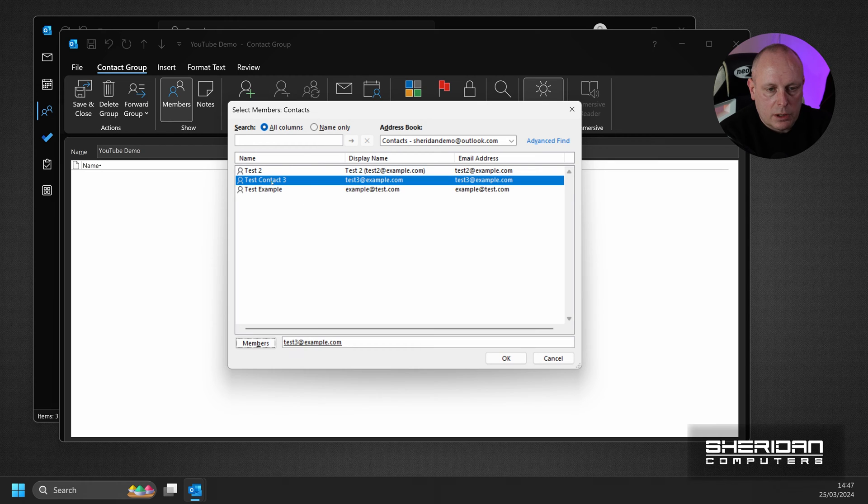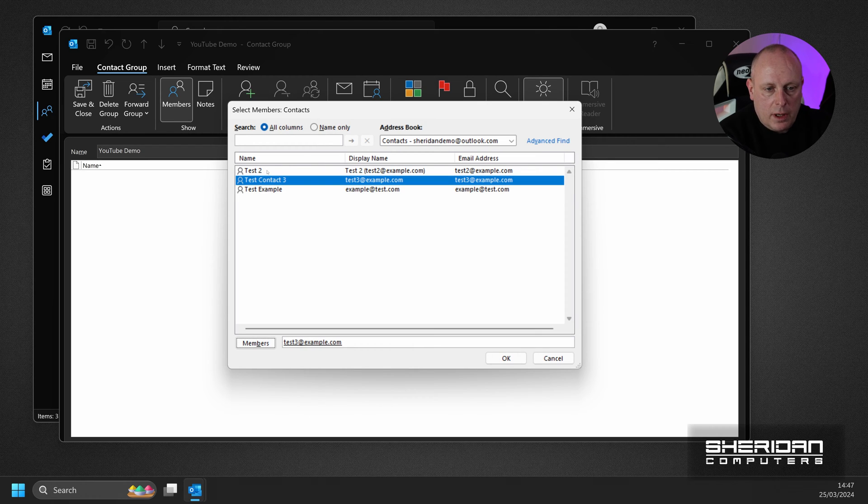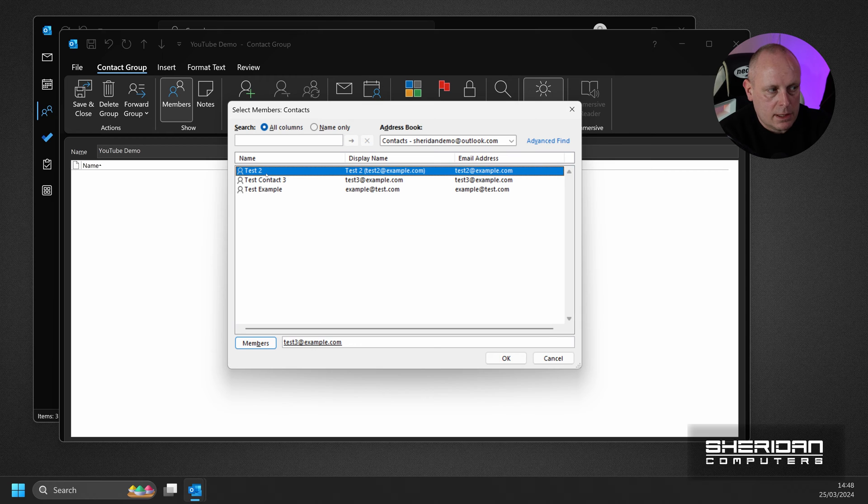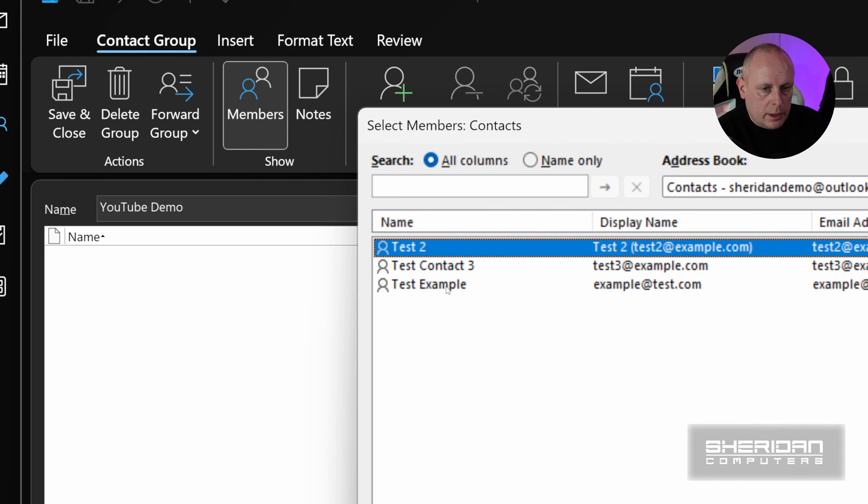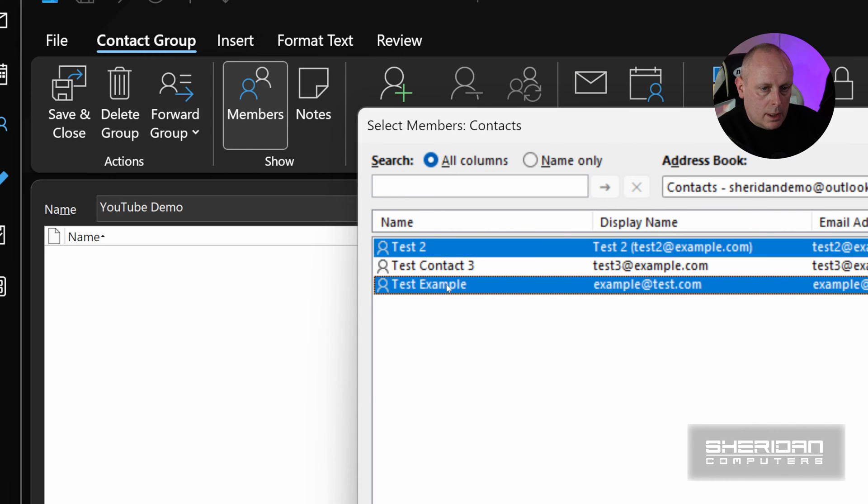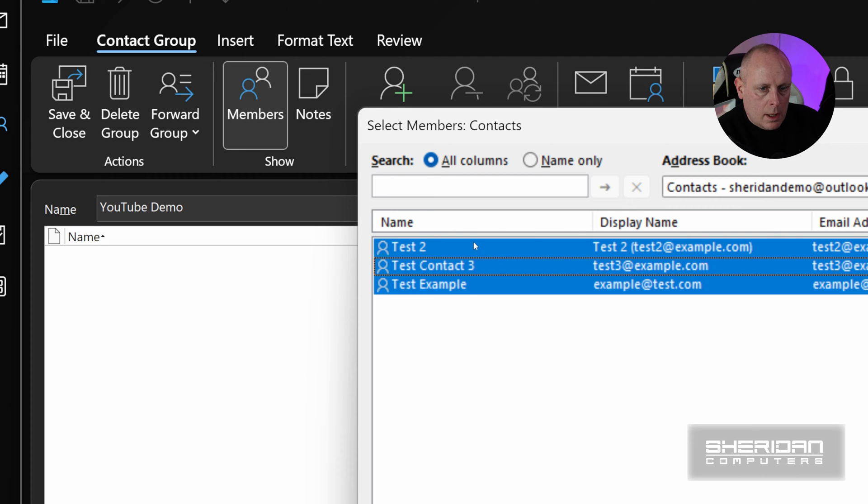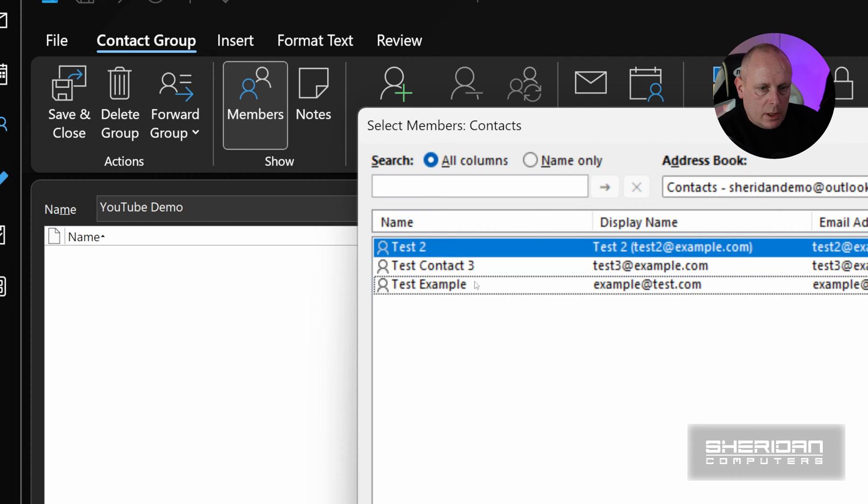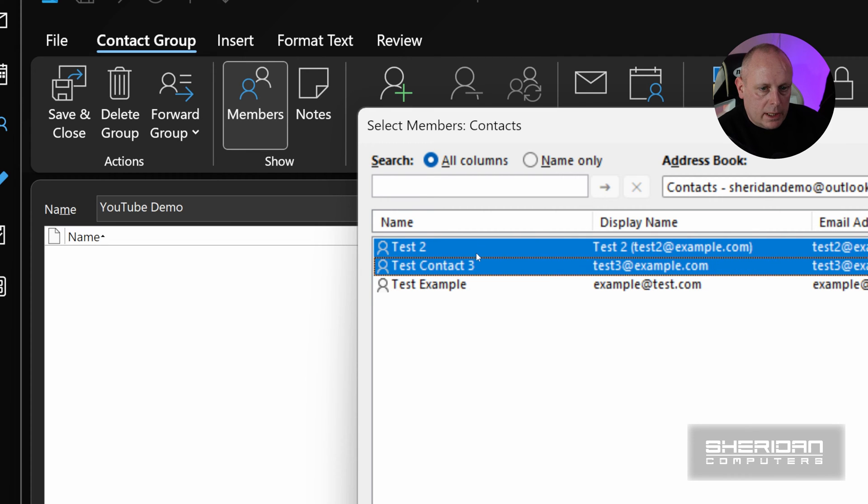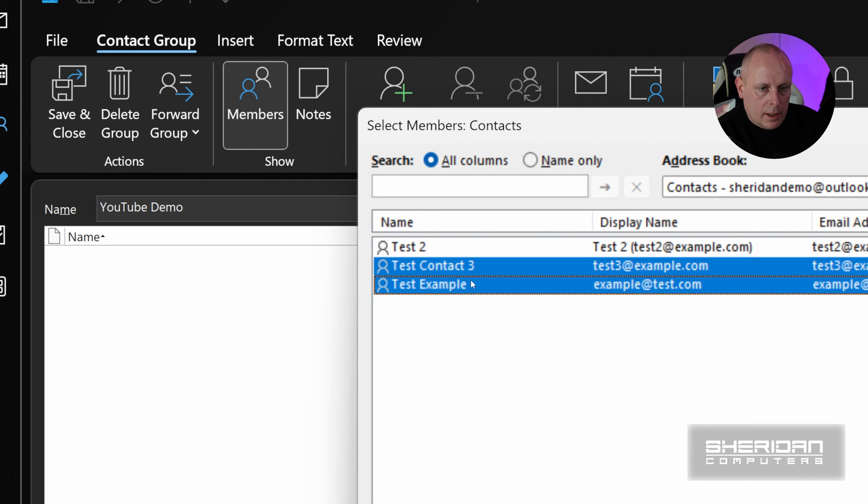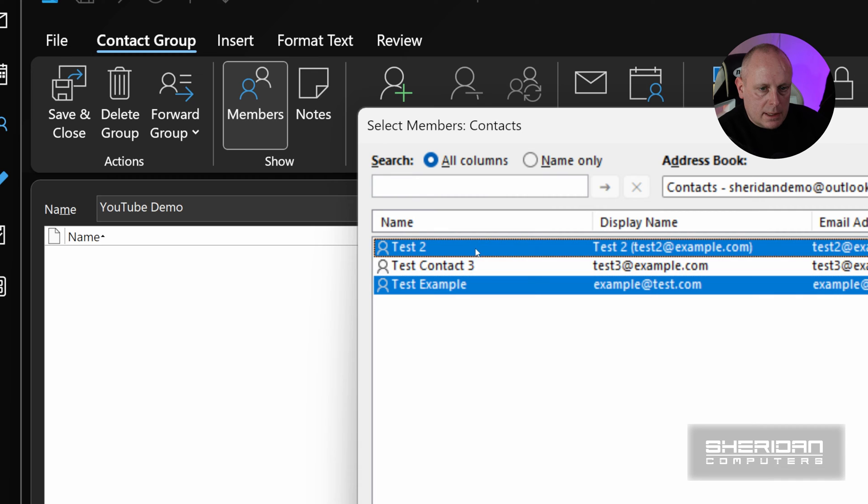You can also add groups of members. So if I select Test 2, and then I'll hold the Control key down, and I'll select the last one. So you can see by holding the Control key down, I can select Individual Members to Add.